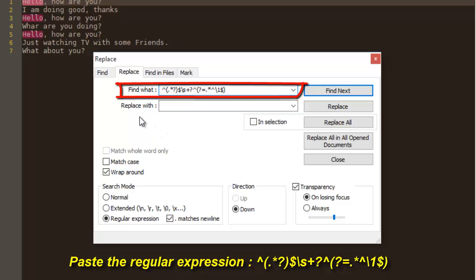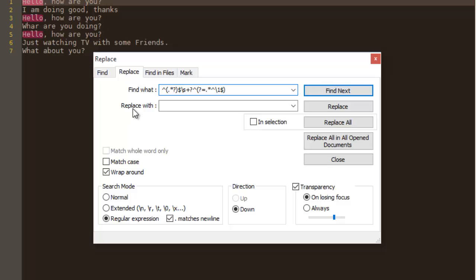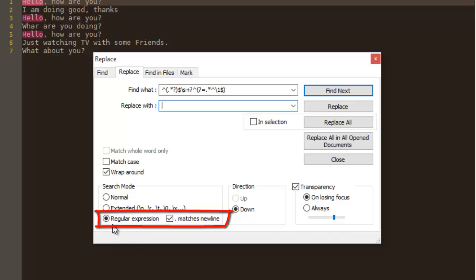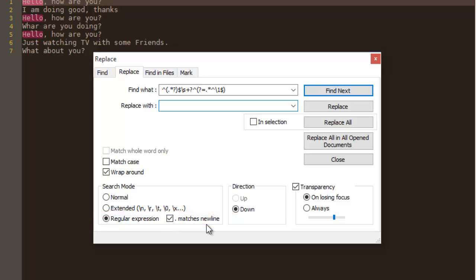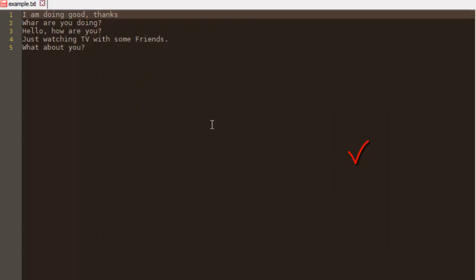that the field 'Replace with' is blank. Also, we have to make sure that 'Regular expression' is chosen and the checkbox 'Matches new line' is checked. Then I hit Replace All. Okay, then I close. As you